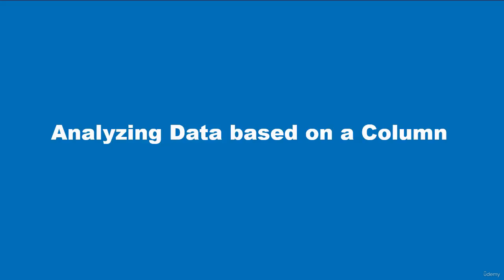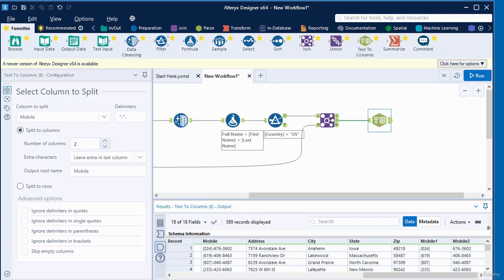Hello and welcome to this video. In this video, we are going to be analyzing data based on a column. We will be grouping and analyzing data. A column contains data that has repeated values, and knowing the repetitions of those values can be very useful.